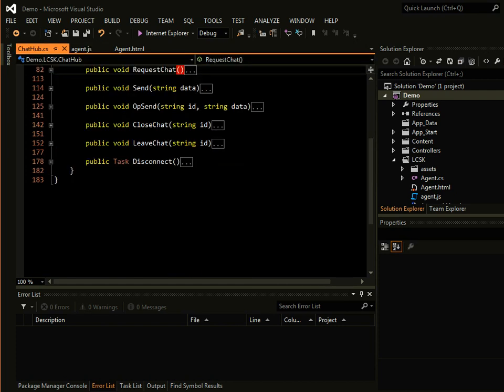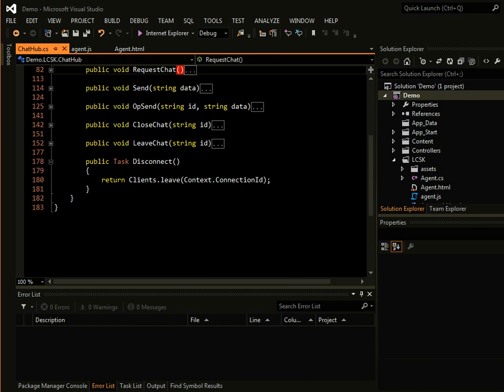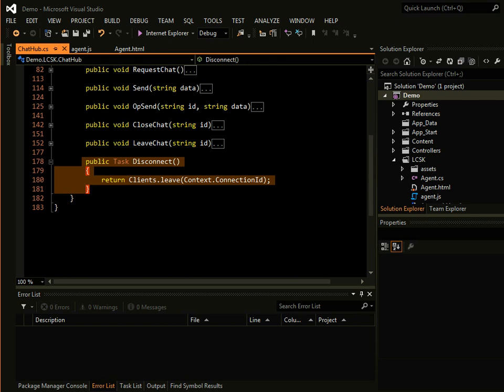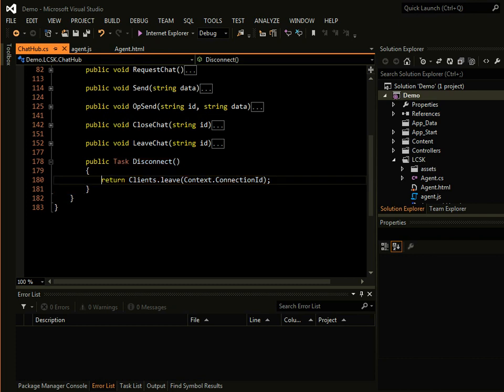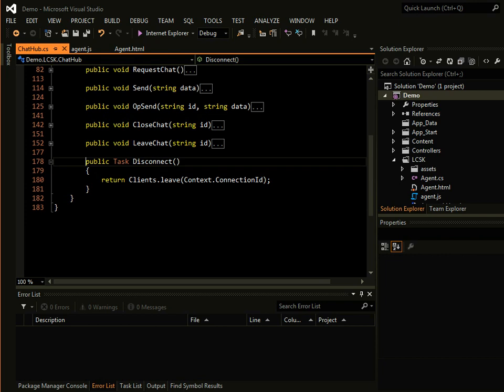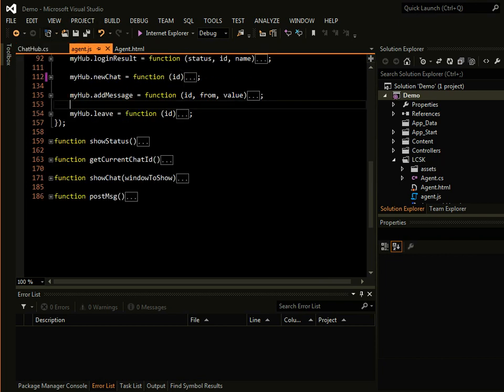Once a person leaves the conversation, you cannot access, in that context, you do not have access to the HTTP request. So we cannot clear the agent or the visitor from a conversation. We have to rely on calling a JavaScript function for someone who is still online, either an agent or a visitor.